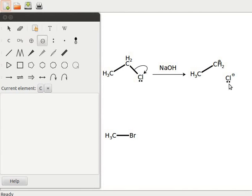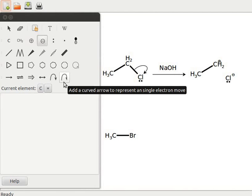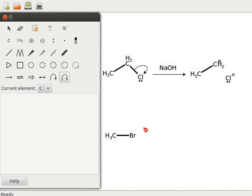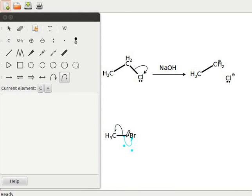Now let us move to single electron shift. Let us use the methyl bromide structure to obtain free radicals. Click on the add a curved arrow to represent single electron move tool. Click on methyl bromide to obtain a curved arrow. Shift the pencil tool a little on the bond and click again to get a second curved arrow. One arrow moves towards bromo and the other arrow moves towards methyl. Both bromo and methyl will get one electron each from the bonded pair of electrons.